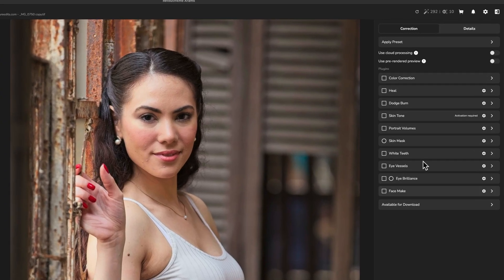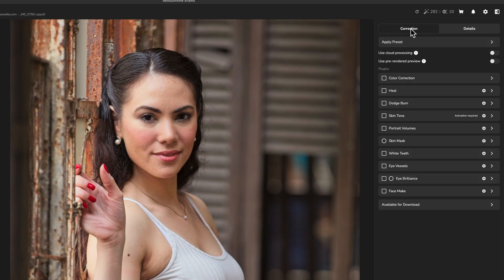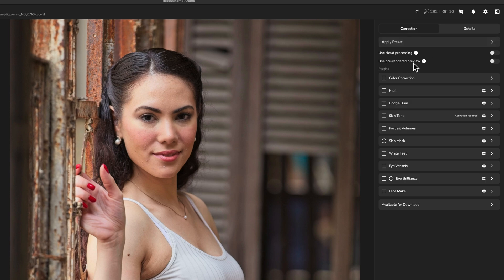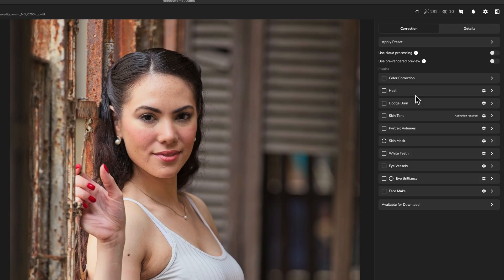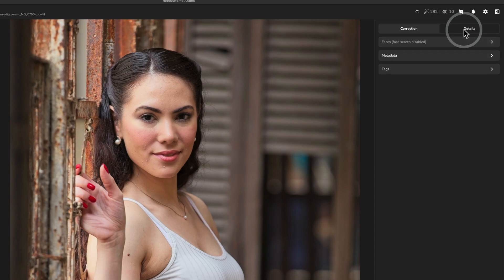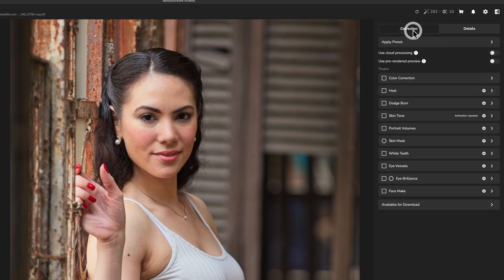So over on the right side, we have access to a correction tab, which is going to give us access to presets, the pre-render view, as well as all of our individual plugins that we have, again, installed locally to our computer. And then we have details and details is not a tab that we're going to be using today. So I'm not actually going to go over that.